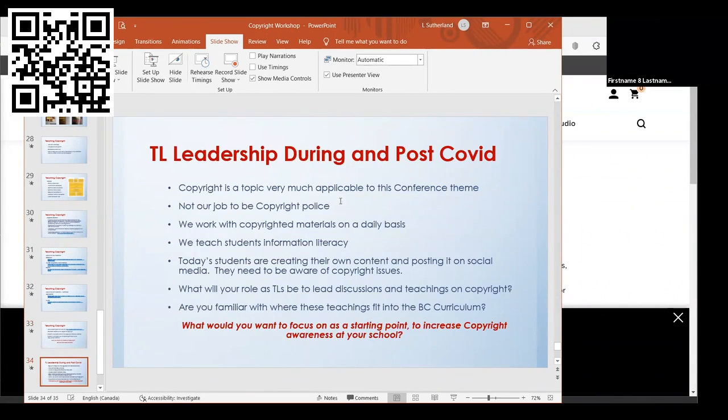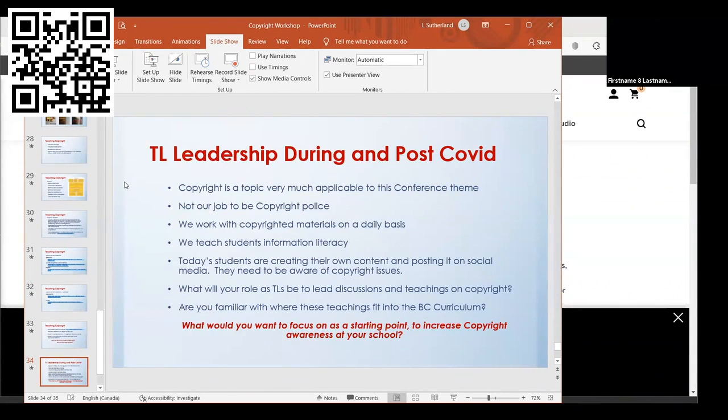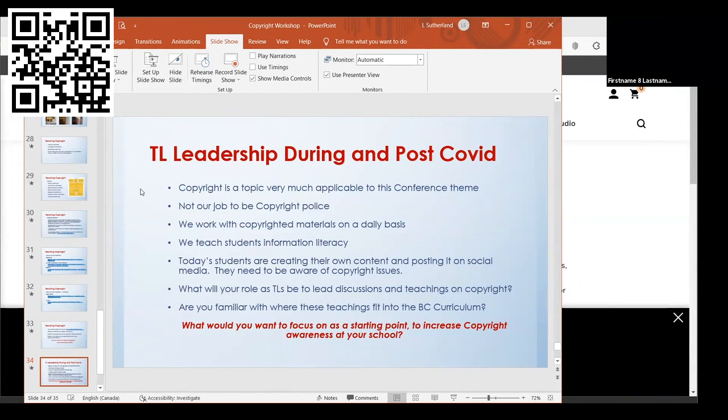My last slide was talking about our conference theme, leadership during and after COVID. I felt that copyright actually was a really good topic that applies to this, just because like I said, we were basically trying to scramble and figure out how to teach online and no one really had time to think about whether or not copyright was being followed or not. I think it's something we will continue after COVID as well, because a lot of what we do may still be kept online.